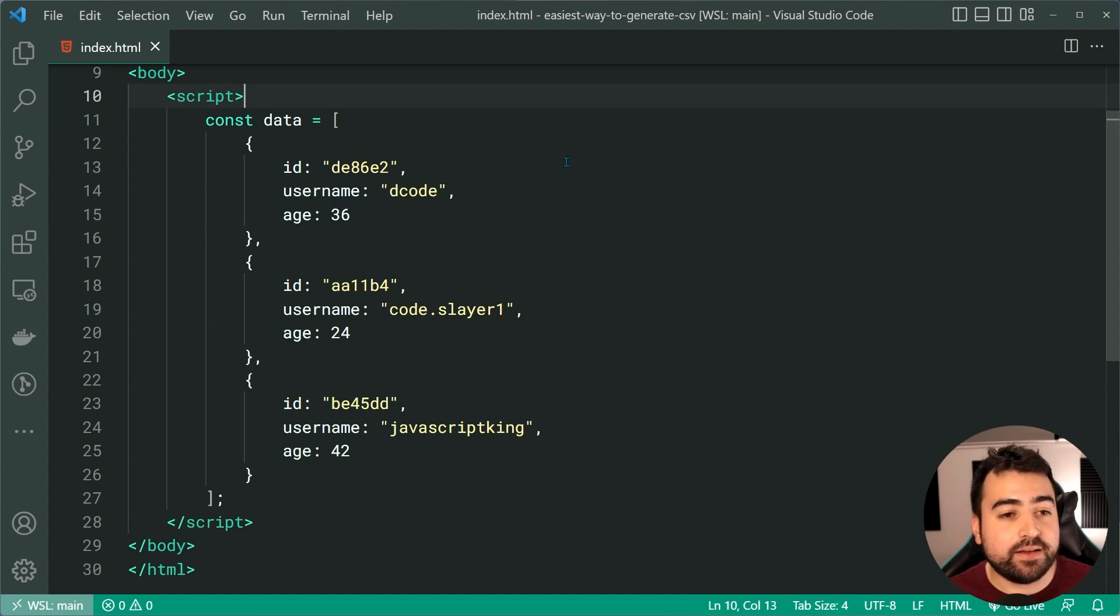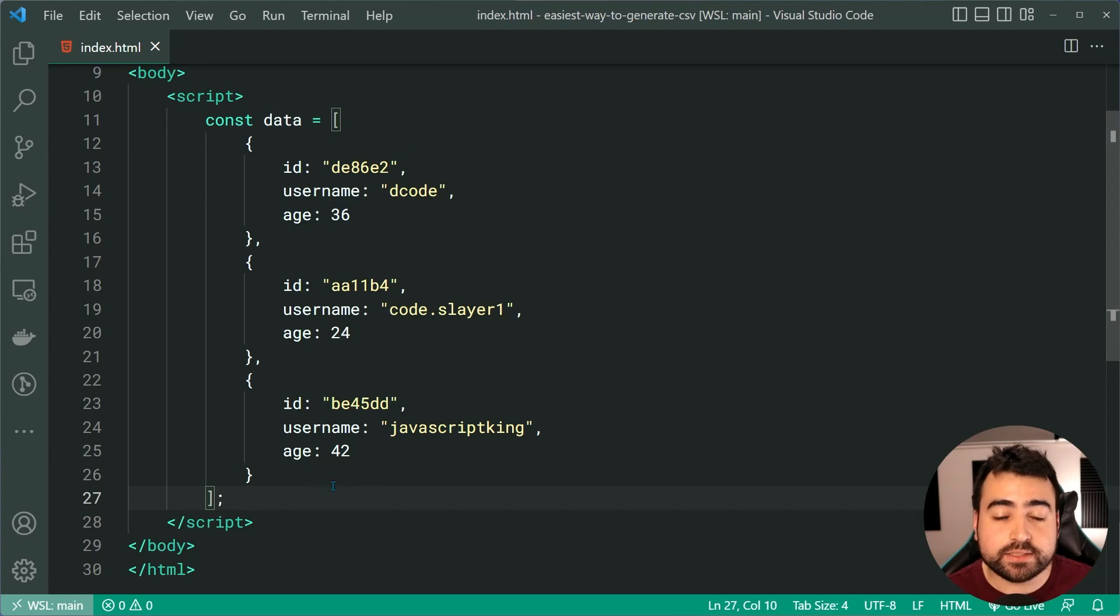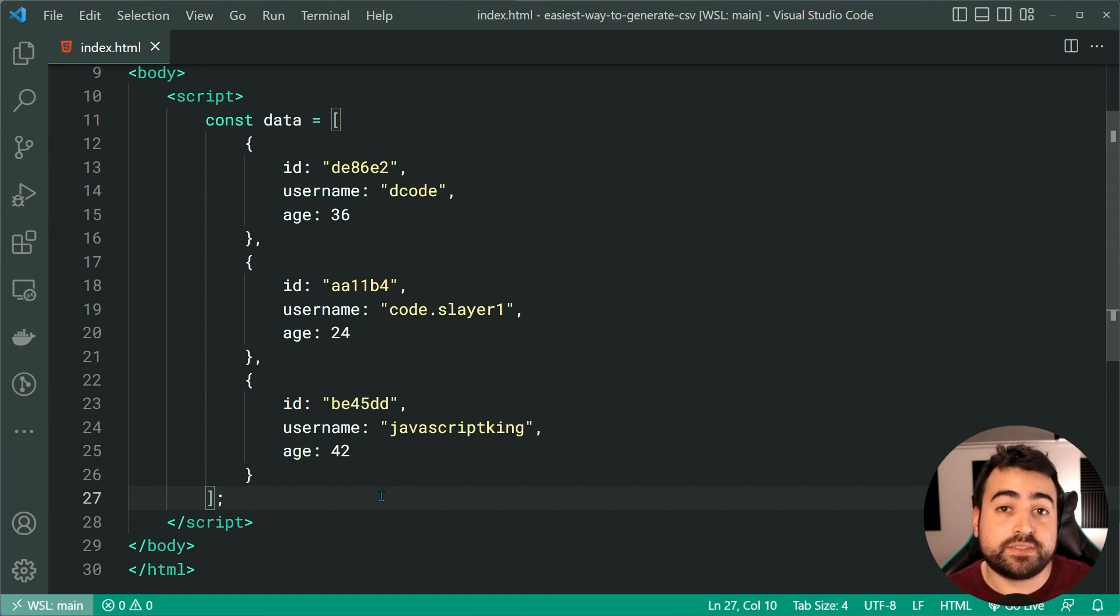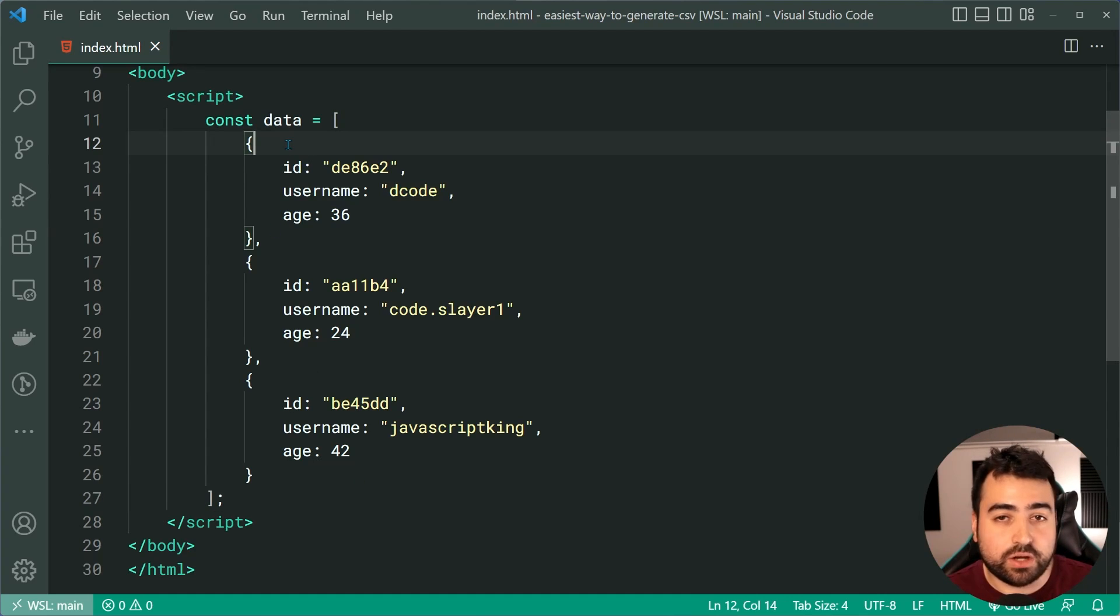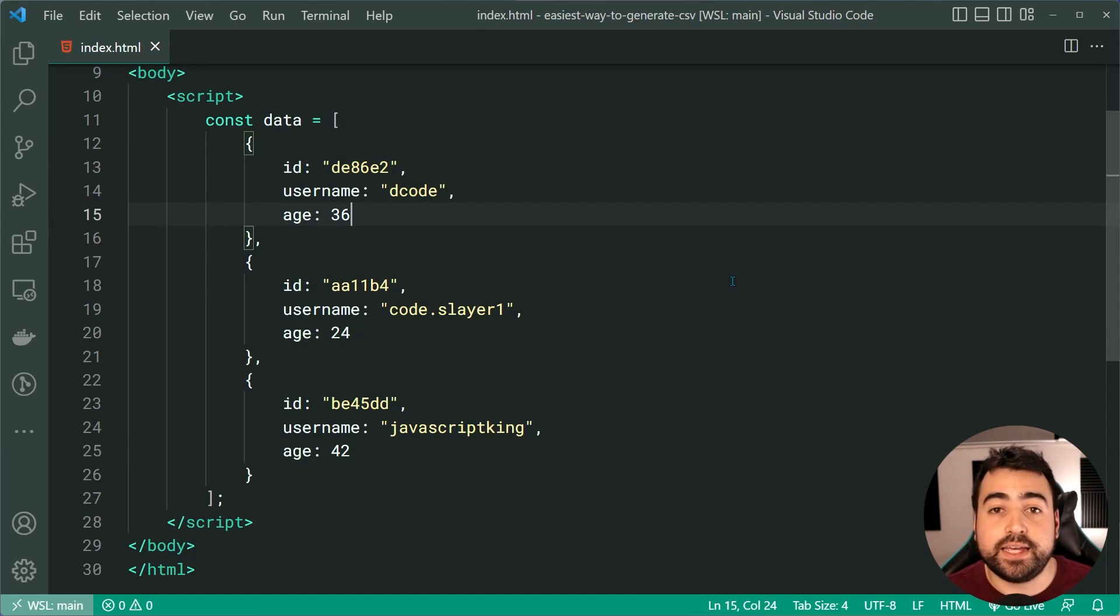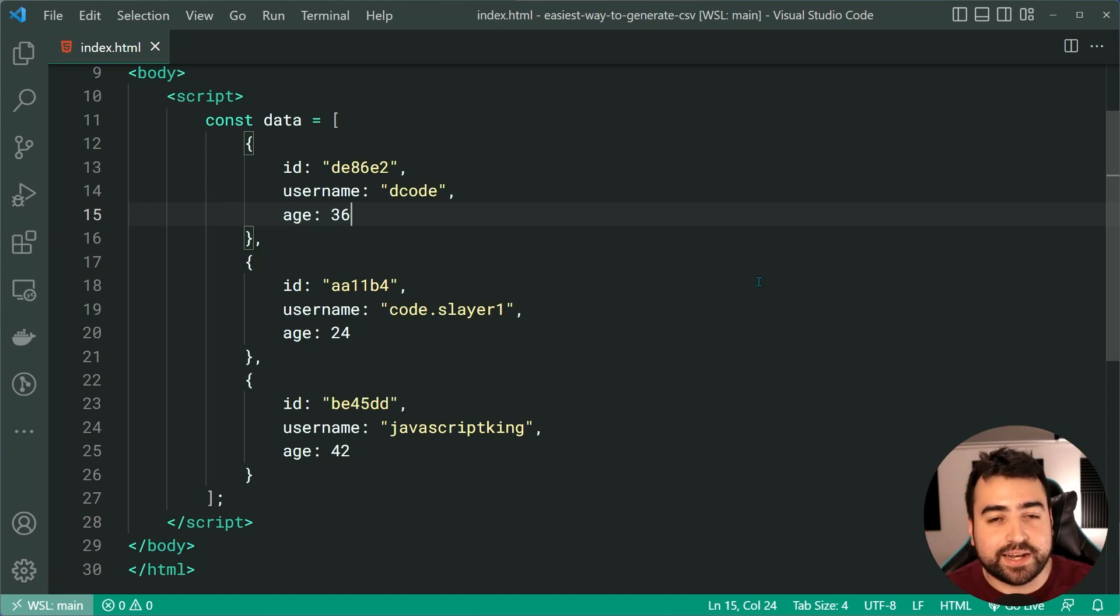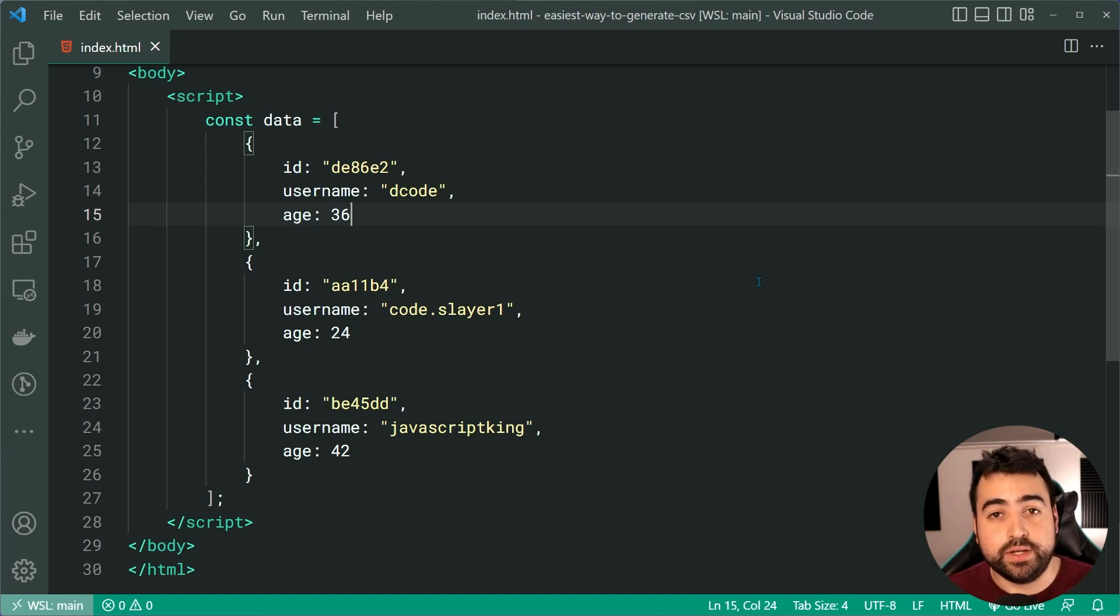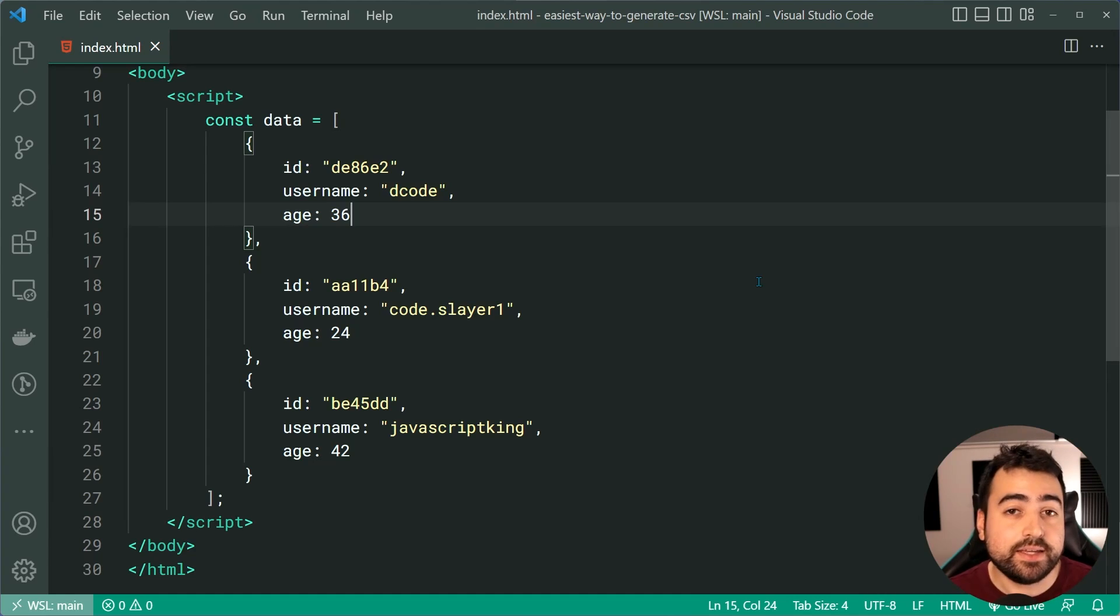So we have data just like this. It's an array of objects. I assume you guys have a similar situation on your existing project. All of these objects have the same properties on them: ID, username and age. So if you have a similar situation right here, it's gonna be very straightforward to create those CSV strings and downloadable files. I'm gonna be showing you both in this video.